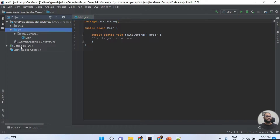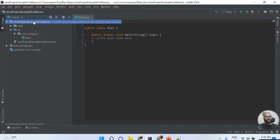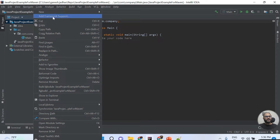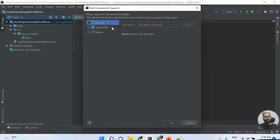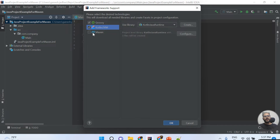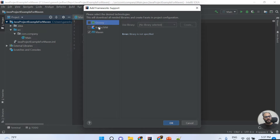If you create the project with Maven, two folders are created under src: main and test, because Maven supports the Page Object Model structure. Now, if you want to add the Maven framework to an existing project, follow this simple step: right-click on the project, and on the second line you will see the option 'Add Framework Support'. Click on it and you will see options for Groovy, Kotlin, and Maven.